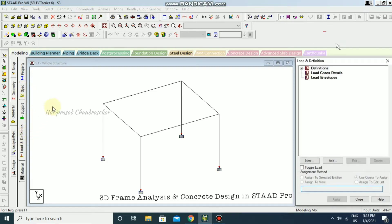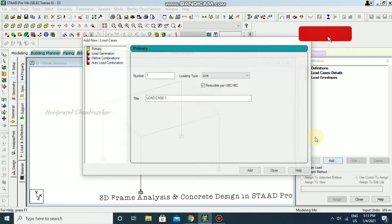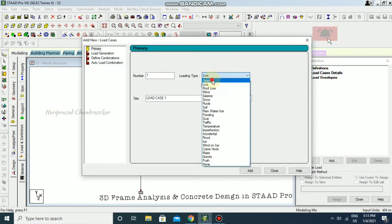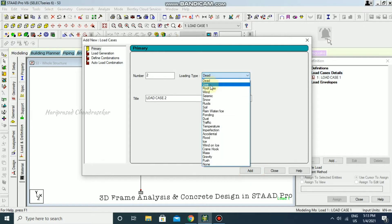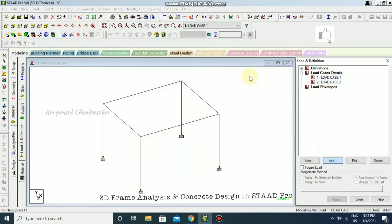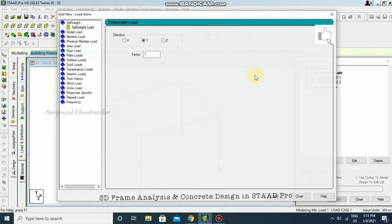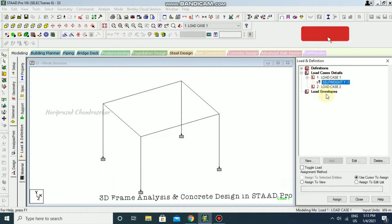Now going to Loads and Definition. I'm going to define dead load and then live load. For the dead load, I'm using a factor of minus one and assigning it to view.